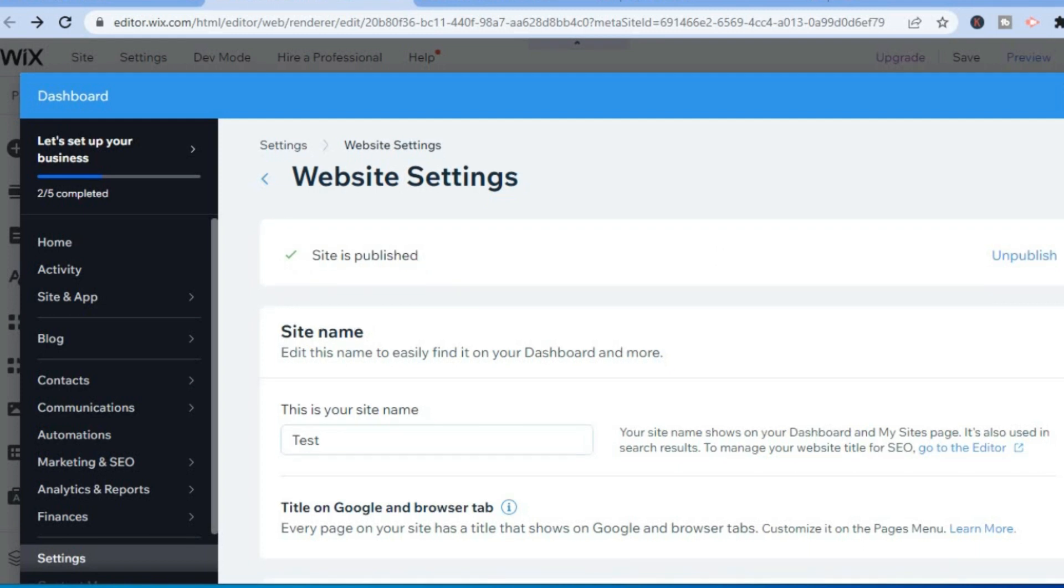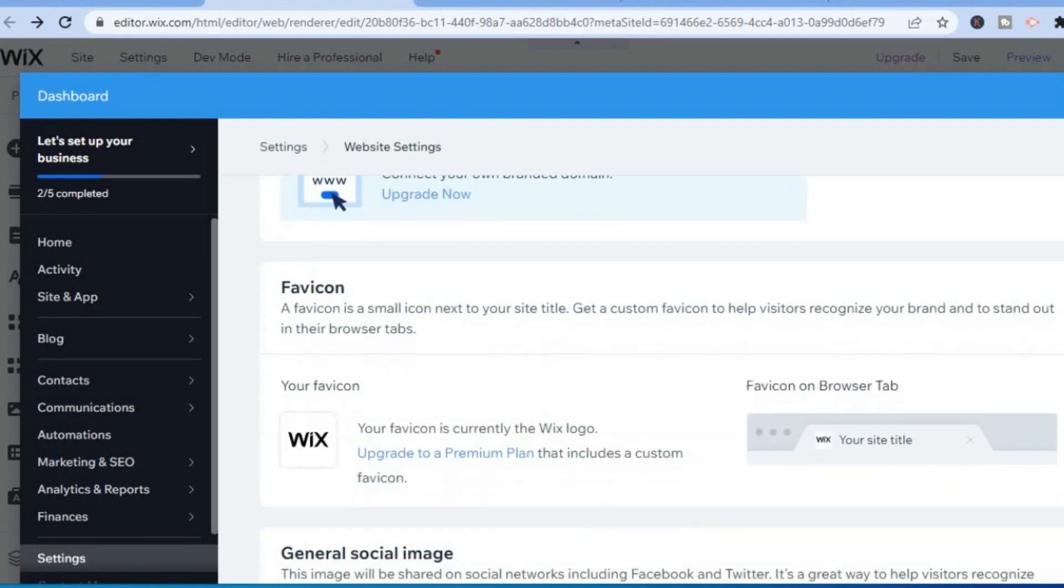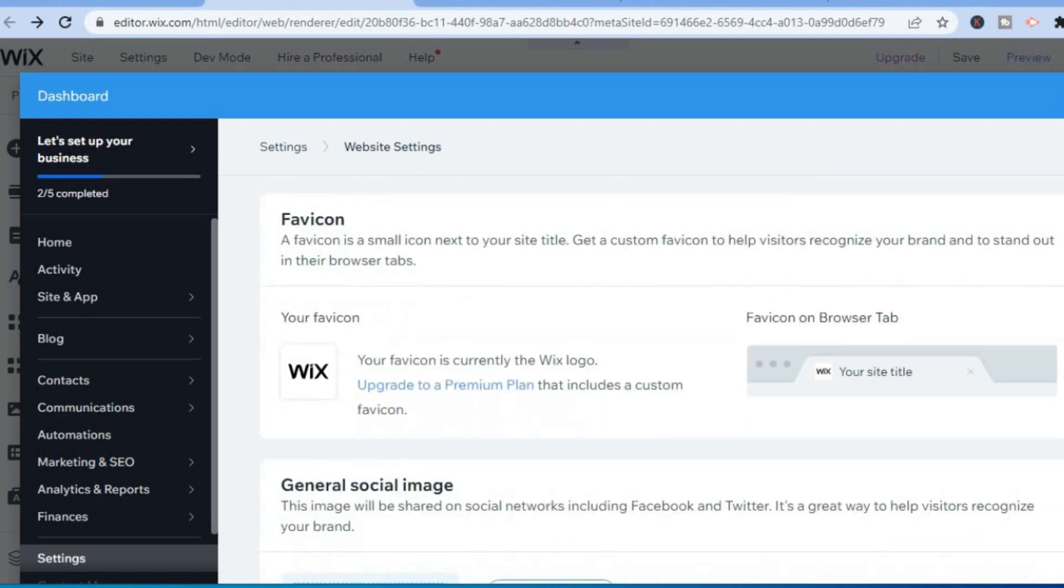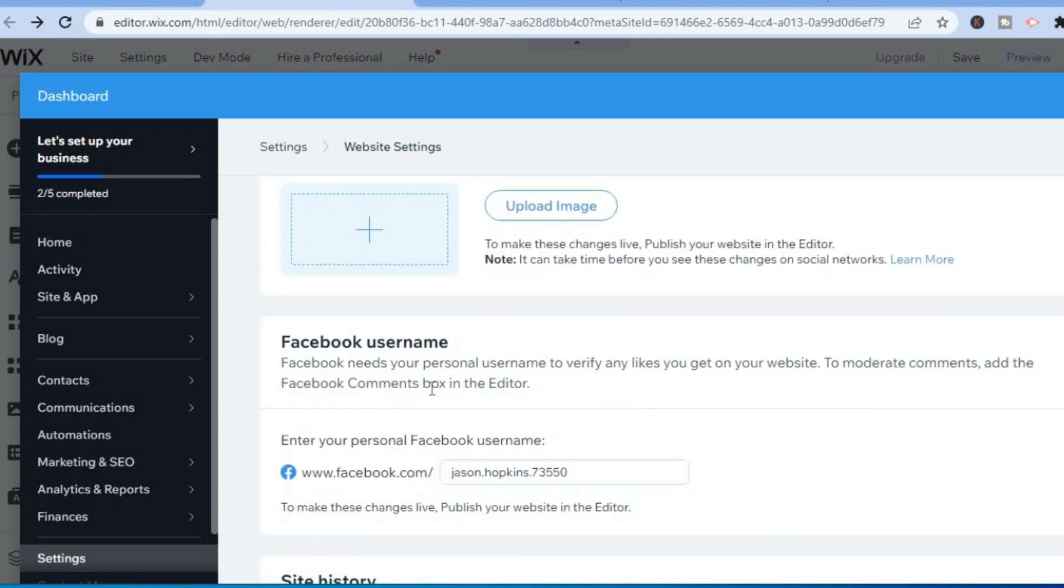Once you have selected Social Share, scroll down until you see the option Facebook Link. You will see Facebook Username.